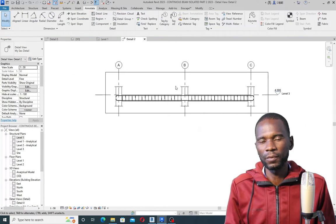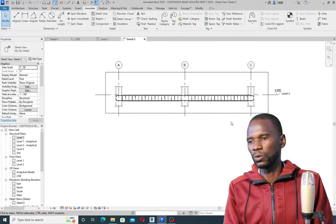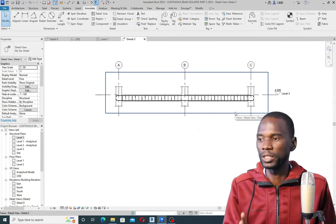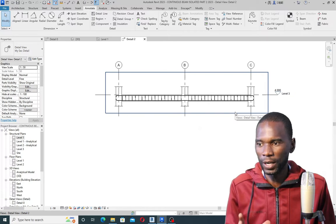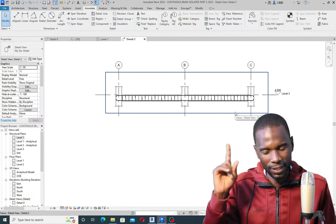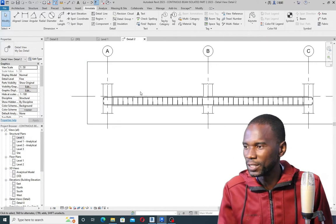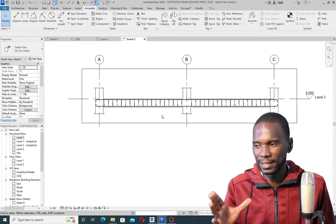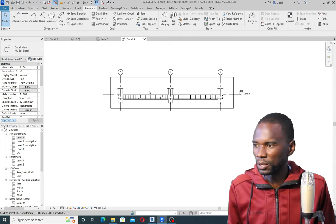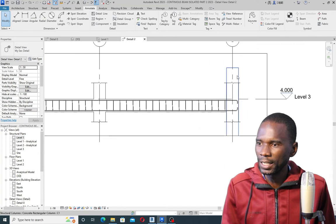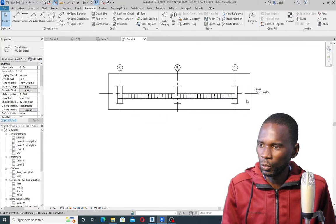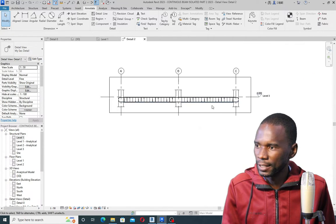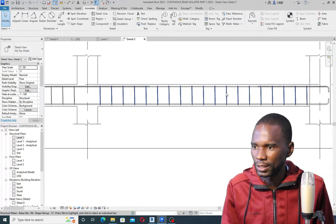Revit is very, very good and I just want to encourage you that Revit is the future. Please don't just rely on AutoCAD — at some point in future it may become obsolete. So in as much as you are using AutoCAD, please get into Revit. As you can see, we have the break lines there. Then let's get started with our detailing.